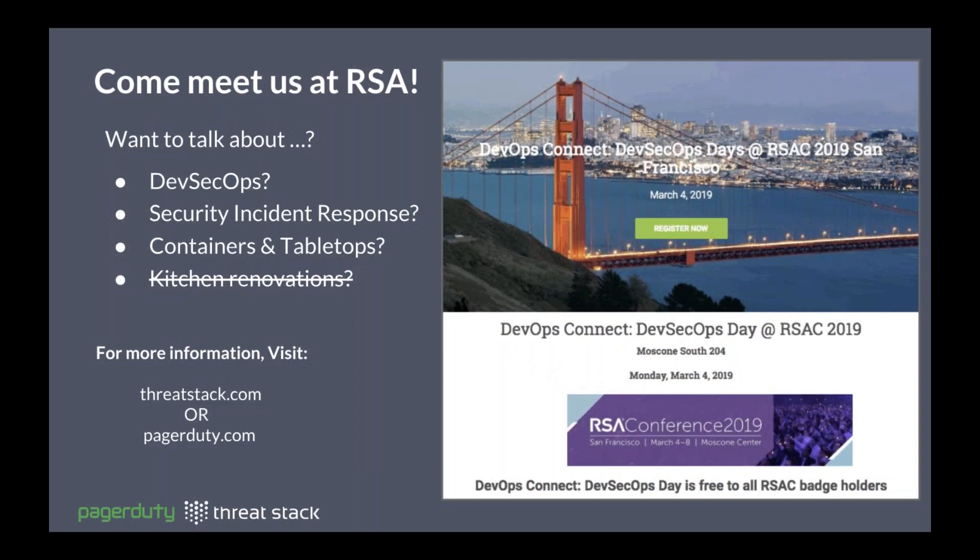They will be at RSA DevSecOps Day and are excited to engage with the community at large and talk about containers and tabletops — a kitchen renovations joke since they were talking about containers and tabletops. They'd love to continue talking about DevSecOps and how empowering teams to understand security and engage in that security conversation can really transform things. ThreatStack and PagerDuty are both excited to be there together.